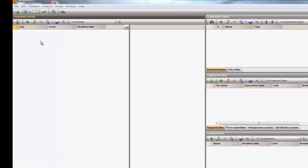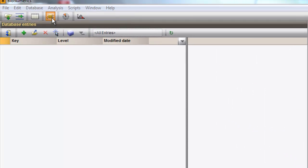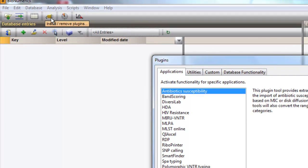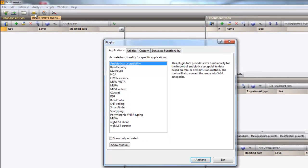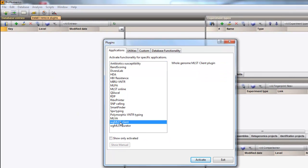To install the plugin, click the Install-Remove Plugins button and highlight the Whole Genome MLST client plugin. Next, click Activate.